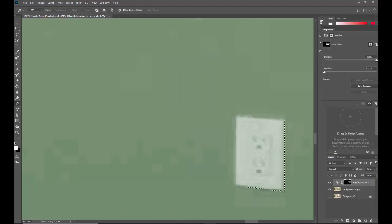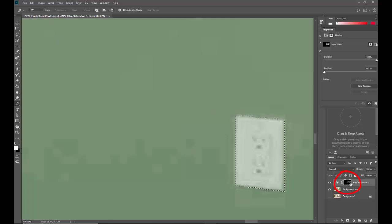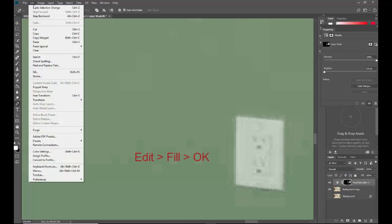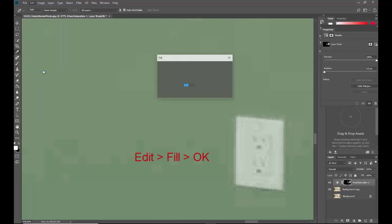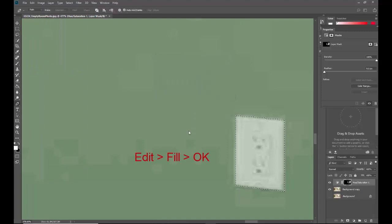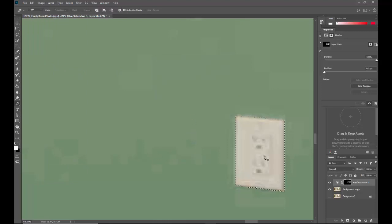I'm going to make sure that the adjustment box is selected and I know because it's got that white dashed line around it. Edit, fill, OK. And there it goes back to the normal color.